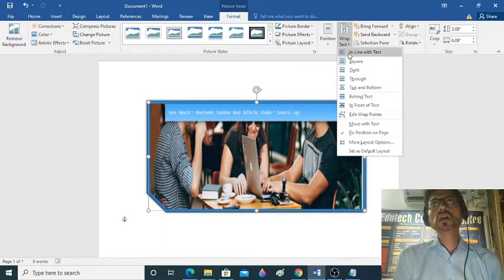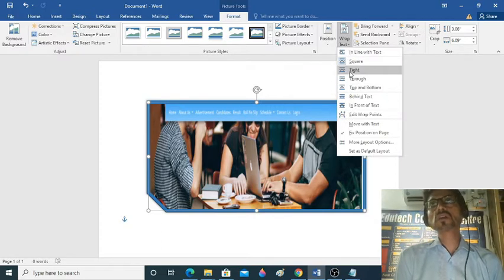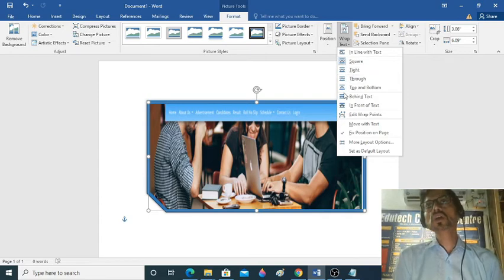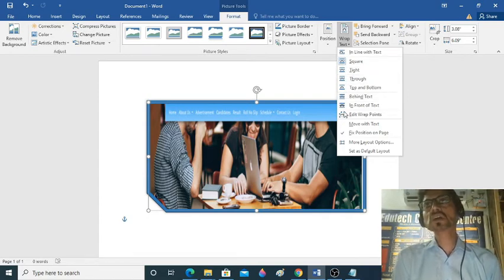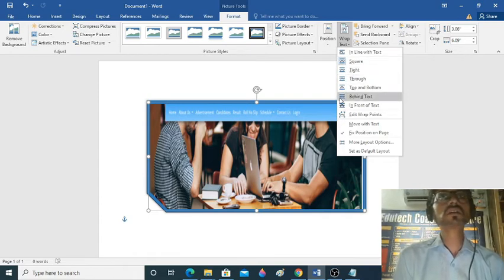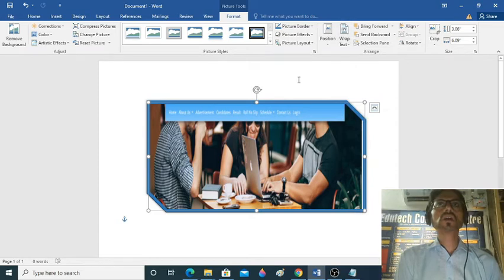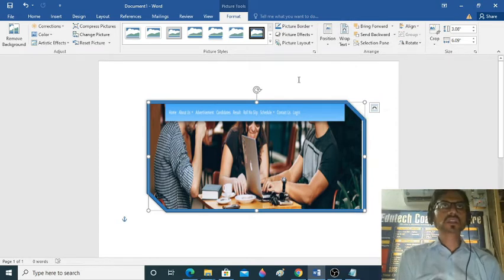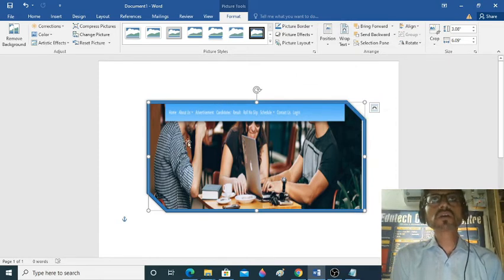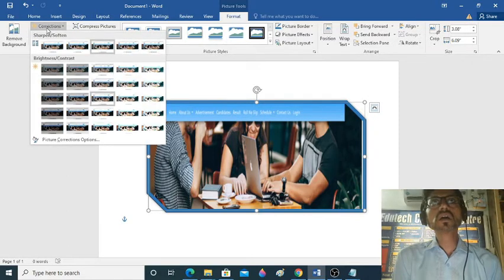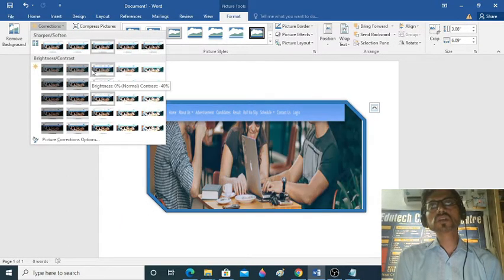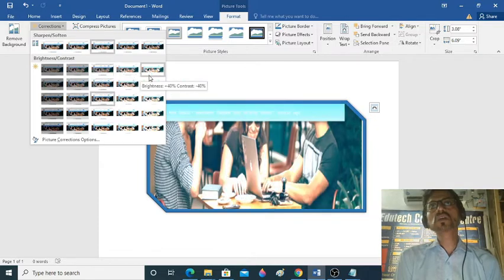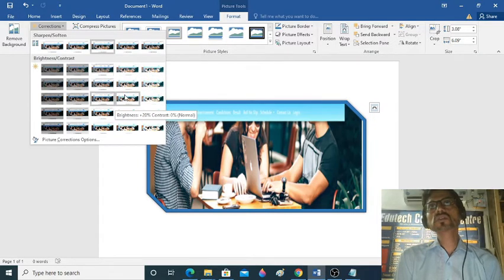We have the background of text — we have to place the picture either behind the text or in front of the text. You can use this feature.